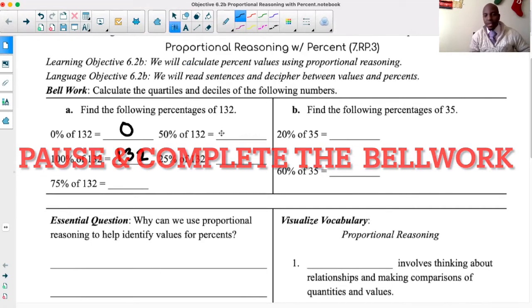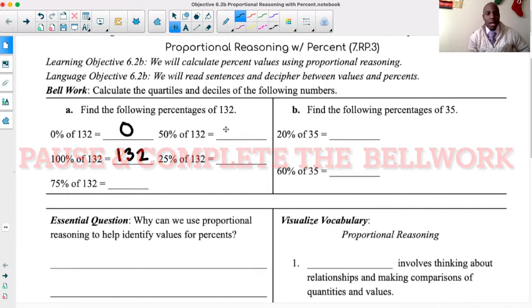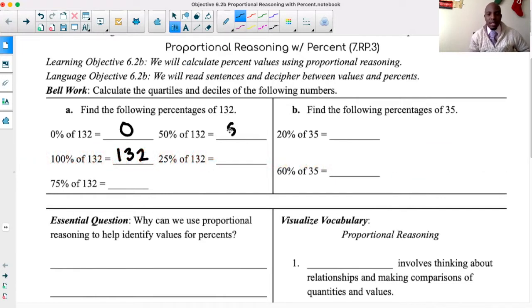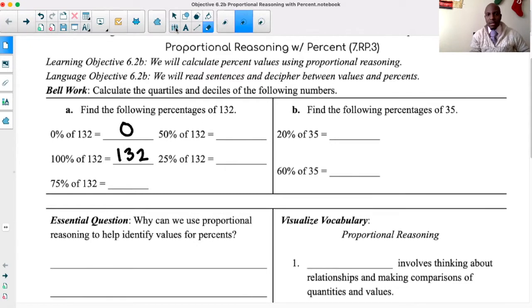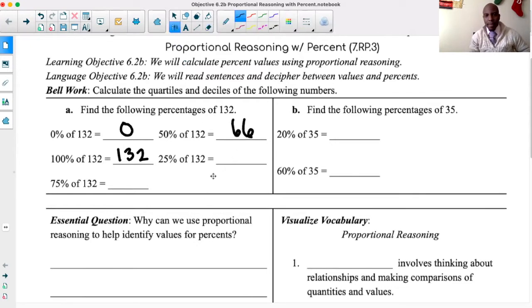50% of 132 is 66. And 25% of that — half of 66 — is 33. If I add those two numbers together, I get 99.